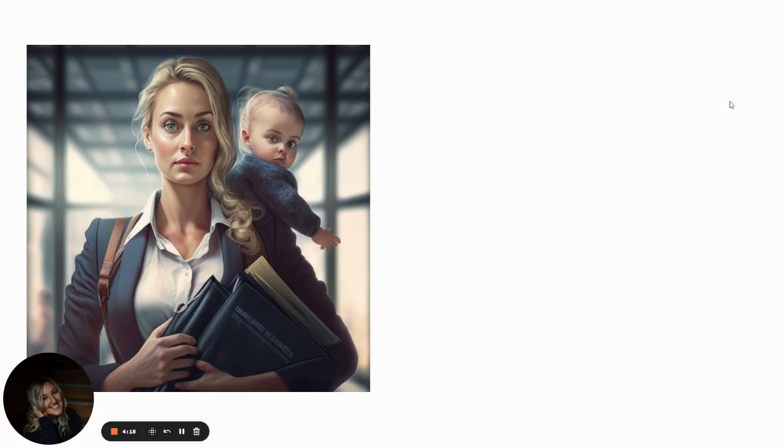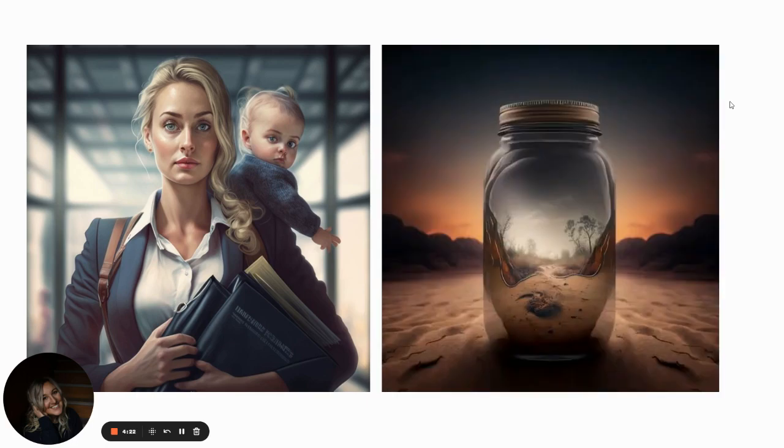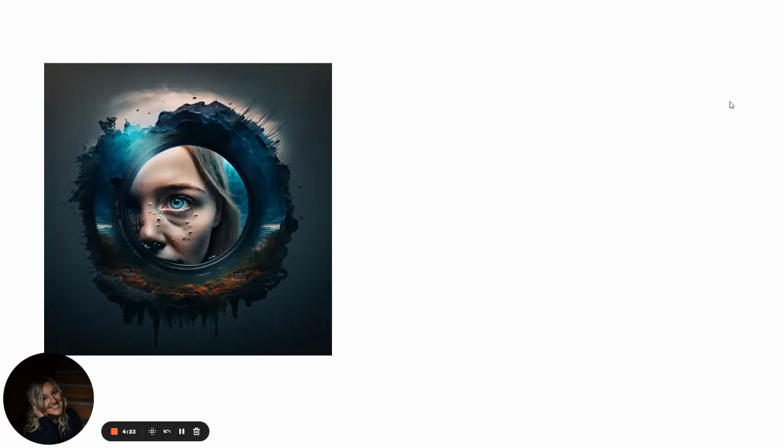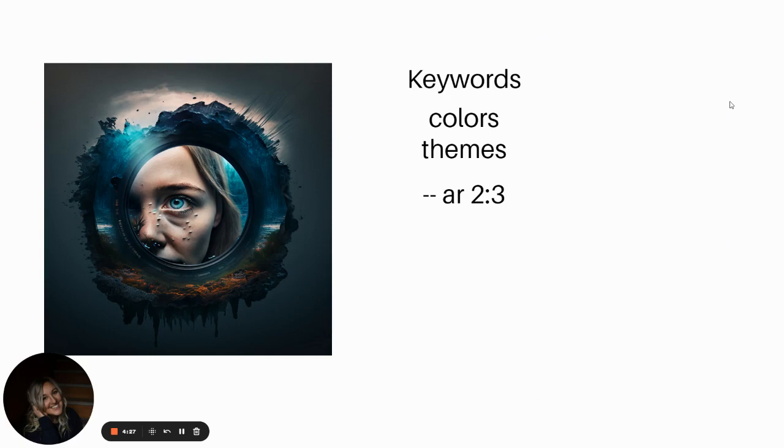I publish a lot of 8.5 by 11. I publish a lot of 6 by 9. A lot of coloring books are 8.5 by 11. So being able to use the prompt of two-thirds is really crucial.